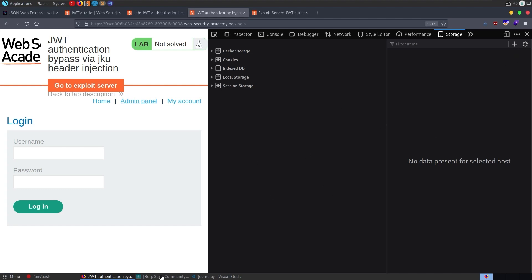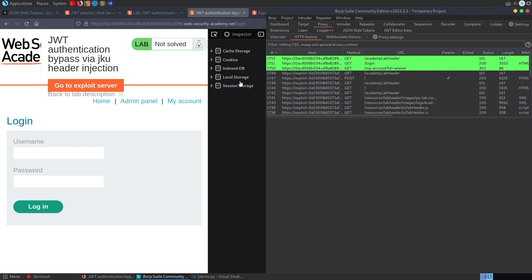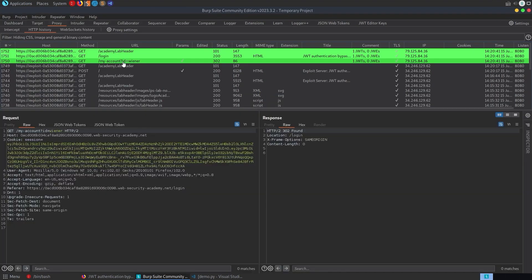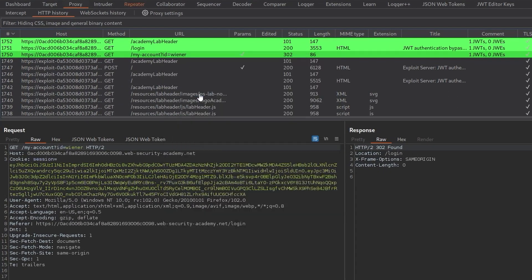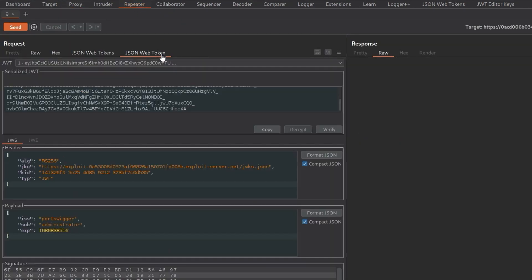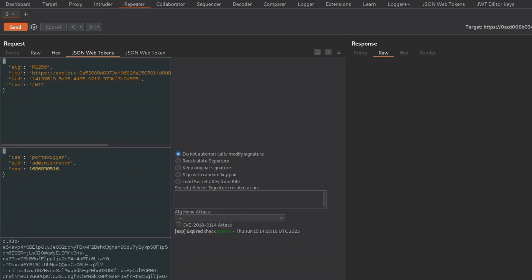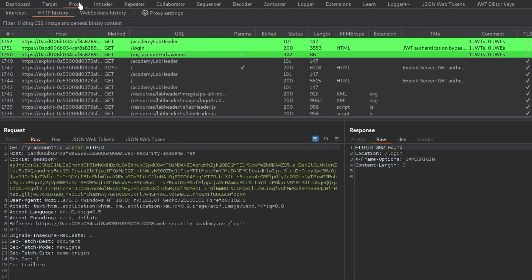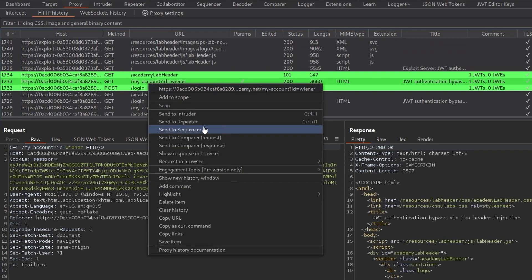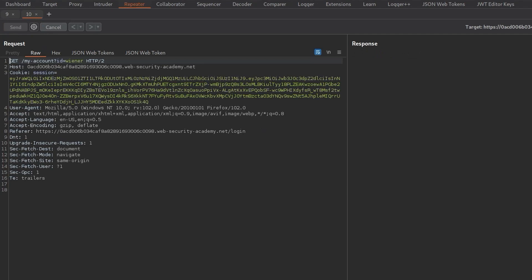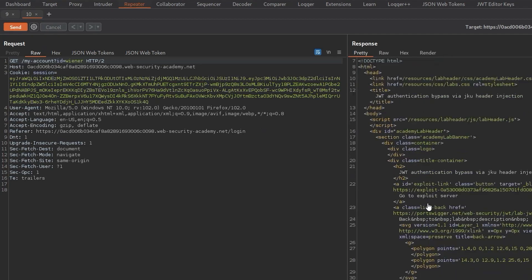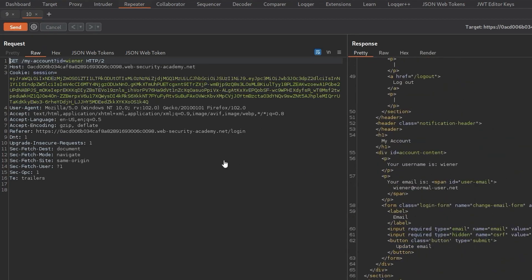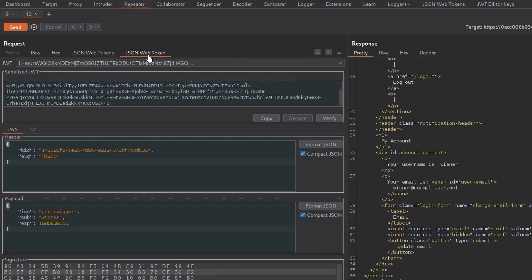But this time, we're going to do it with the Burp Suite extension. I'm going to maximize this. We're going to grab the My Account page, send it to the repeater. In here, we've got our two extensions: JSON Web Tokens and JSON Web Token. It's the second one we're going to use. In this case, we could use this one, I think, but we'll just have to do quite a lot of stuff manually because it doesn't have the same options here. Let's get one of our earlier requests where we were actually Wiener rather than administrator. Send that again. We can't access the admin page now, that's good.